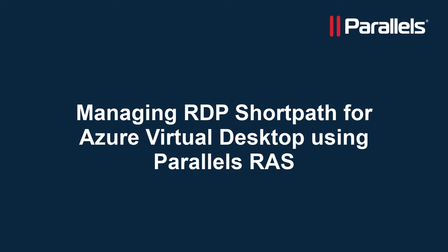This video is part of our Parallels TechByte series. This short video showcases managing RDP ShortPath for Azure Virtual Desktop using Parallels RAS.